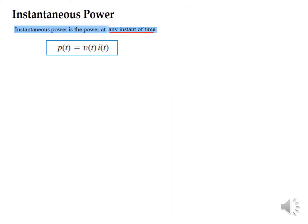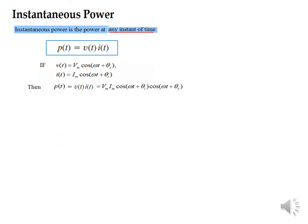Now let's start the formal definition of instantaneous power. Instantaneous power is the power at any instant of time, given by p(t), where power equals voltage multiplied by current. As described in Chapter 9, voltage at time t is written as V_m cos(ωt + θ_v) and current is written as I_m cos(ωt + θ_i). Multiplying the two gives us an expression for instantaneous power.